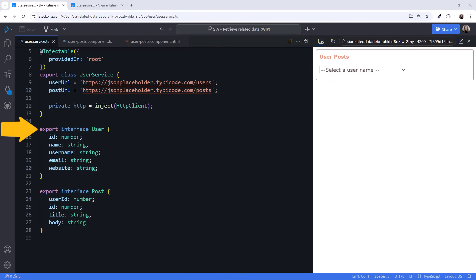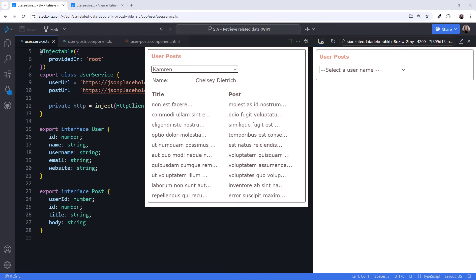Down here are the interfaces. When the user selects a username, we'll retrieve the user data. We then take the ID from the user data and locate the posts for that user. We want the application to look like this. Where do we begin?